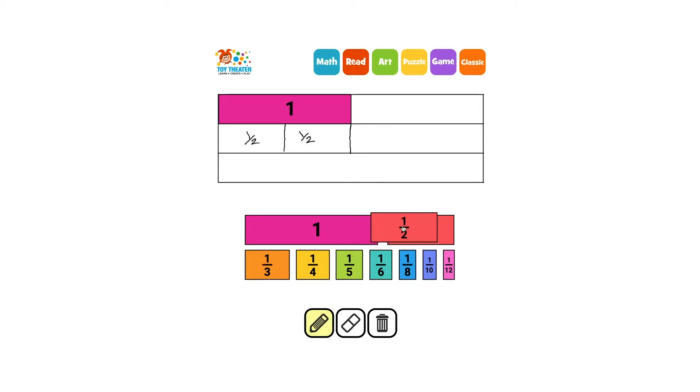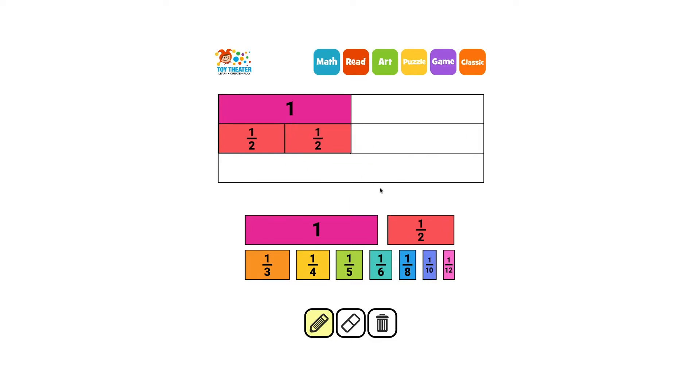Each one is a half. Two halves make one whole rectangle.